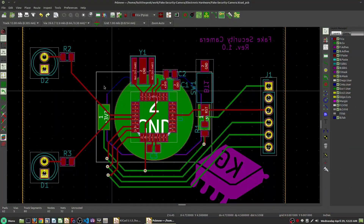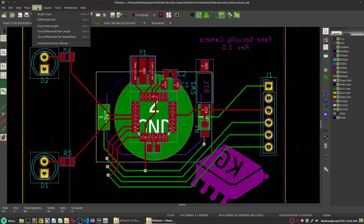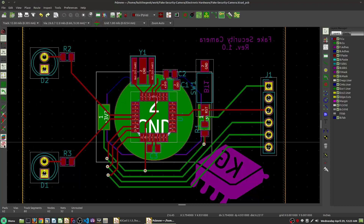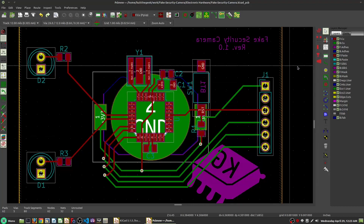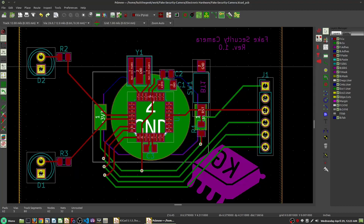Number twelve: understand what tools you have at your disposal. This comes down to learning your design suite. There are many tools such as differential pair routing, trace length tuning, and microwave tools that you may not know are there, and it may be holding you back in some of your designs. It is worth finding them, learning about them, and familiarizing yourself so that when the time comes you can use them to your advantage.